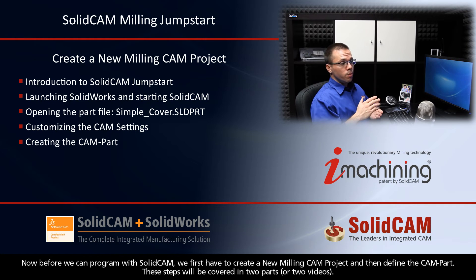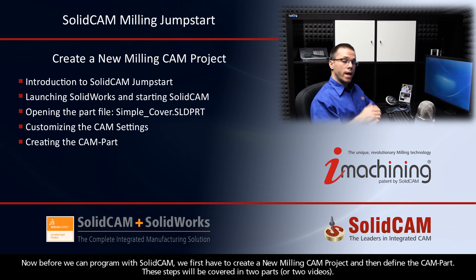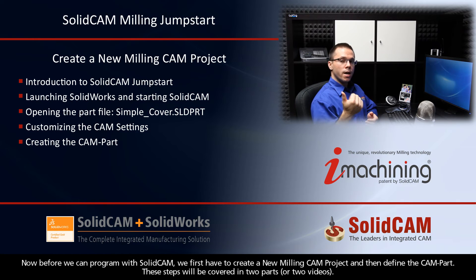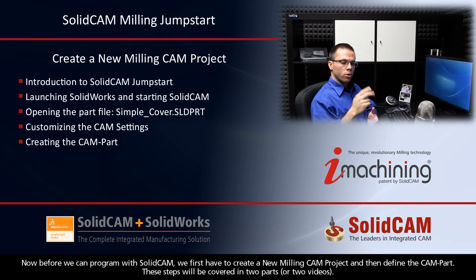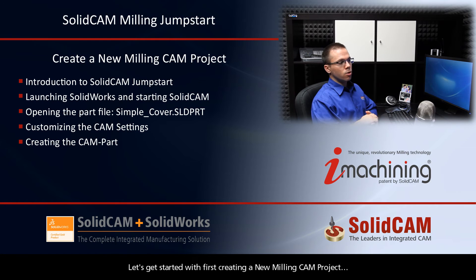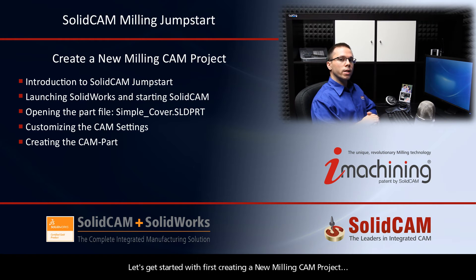Before we can program with SolidCAM, we first have to create a new milling CAM project and then define the CAM part. These steps will be covered in two parts or two videos. So let's get started with first creating a new milling CAM project.